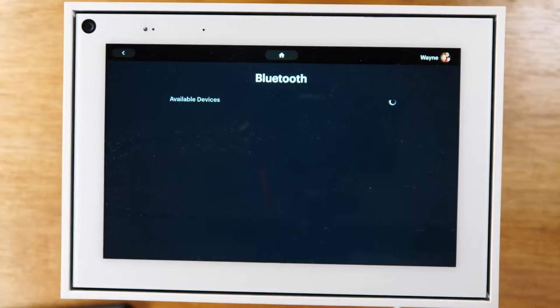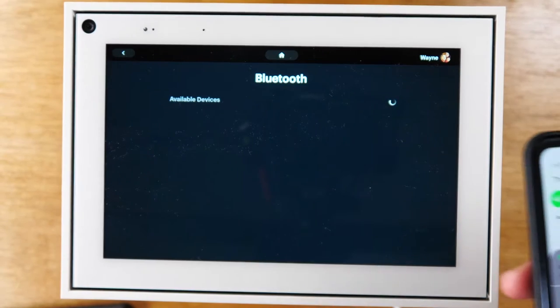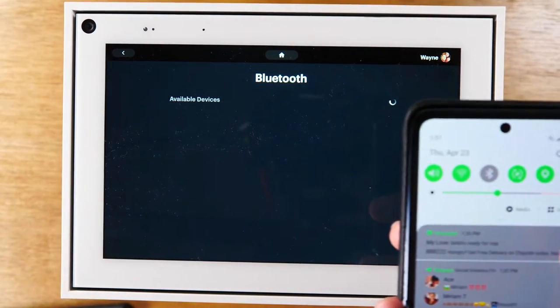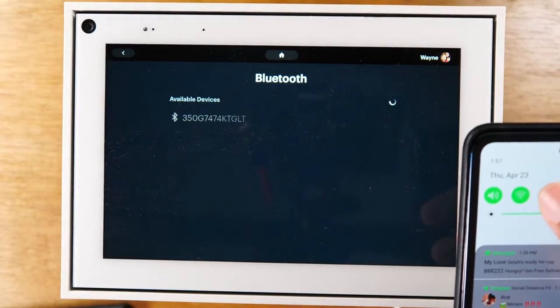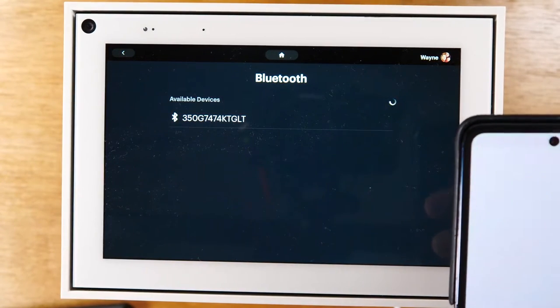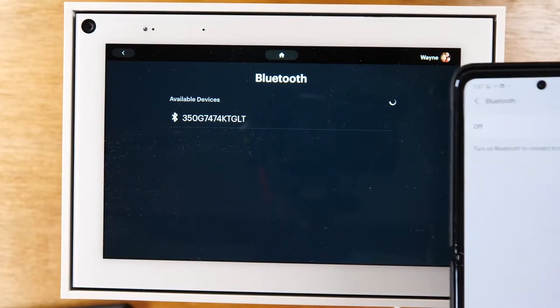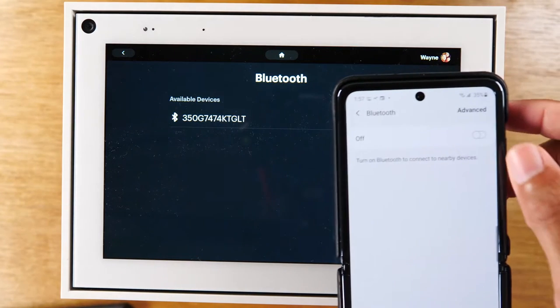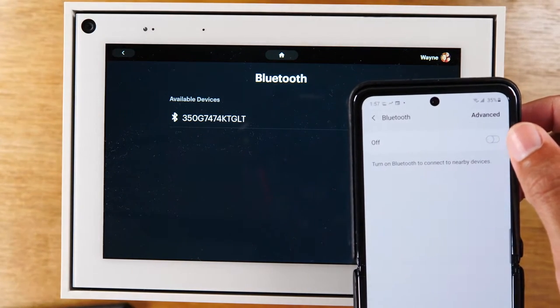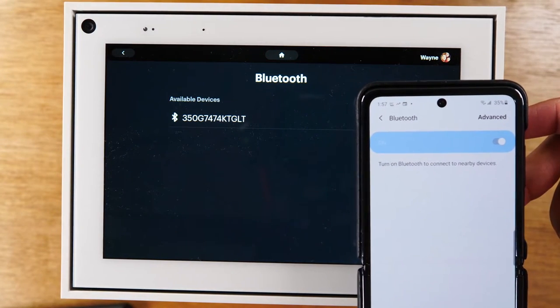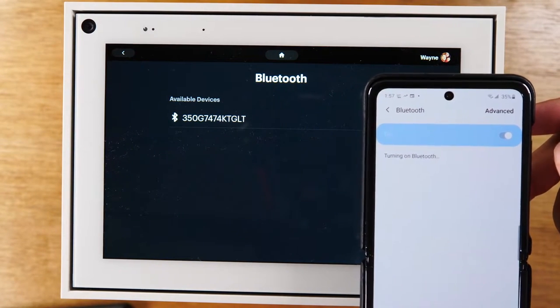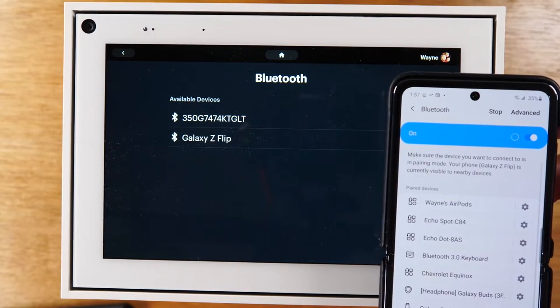And on my phone here, I'm going to go to the Bluetooth tab and make sure Bluetooth is turned on. It's going to be the same for an iPhone or an Android phone.